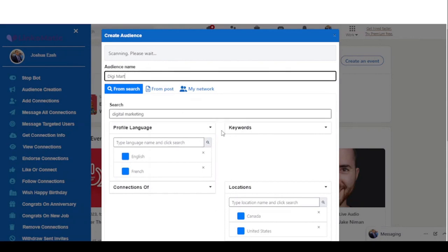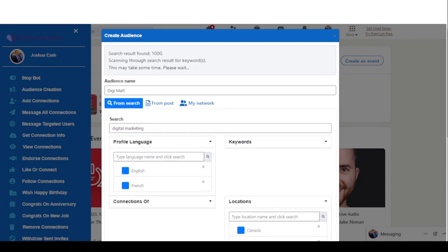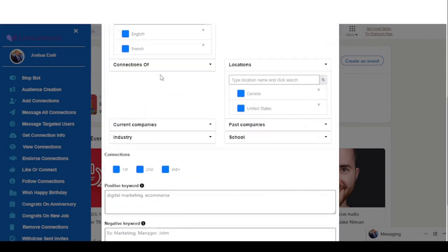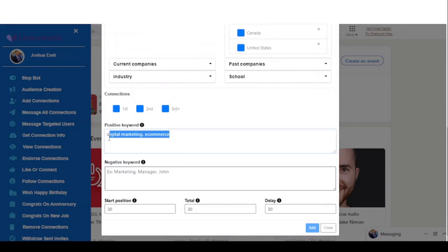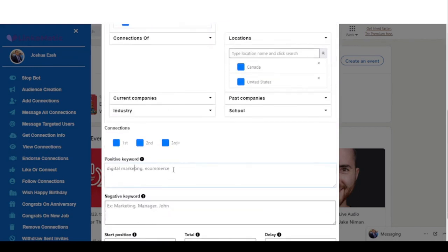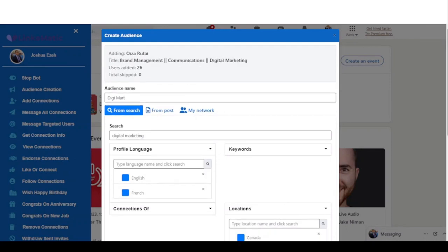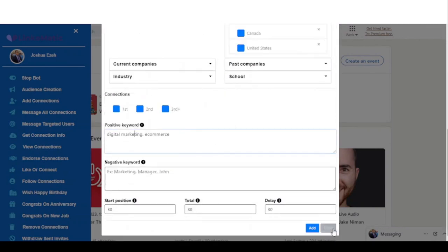Linkomatic is going to search for users with the filters I've added and add them to my audience list. You can see it has found 1,000 search results and now it's scanning each of them for the positive keywords. Once it's done scanning it's going to add them to my list. Right now I have added 30 users to my list, and I click on Close.